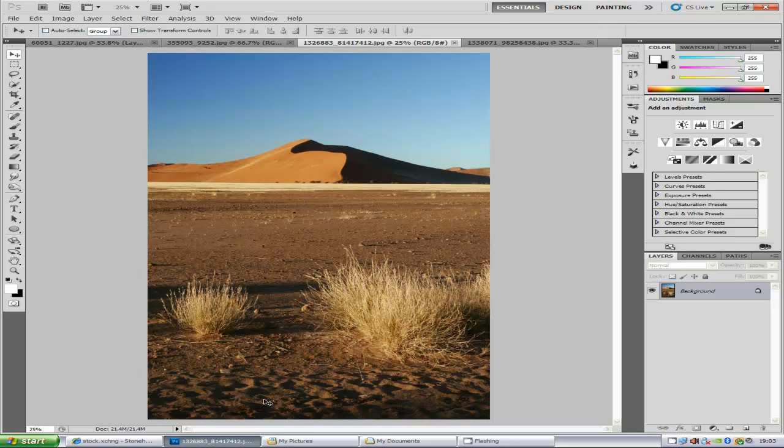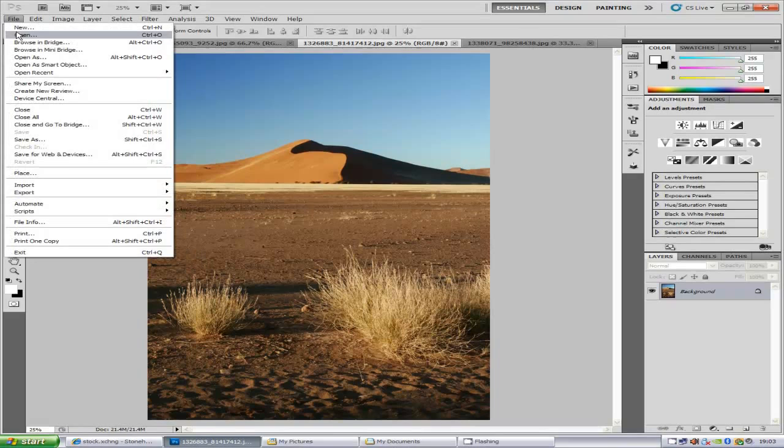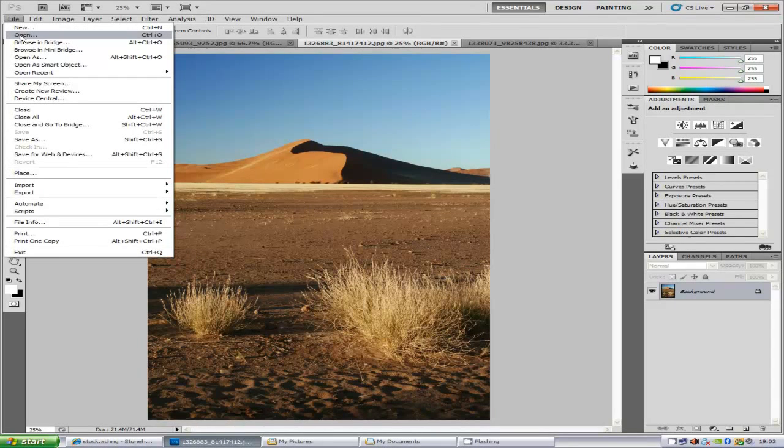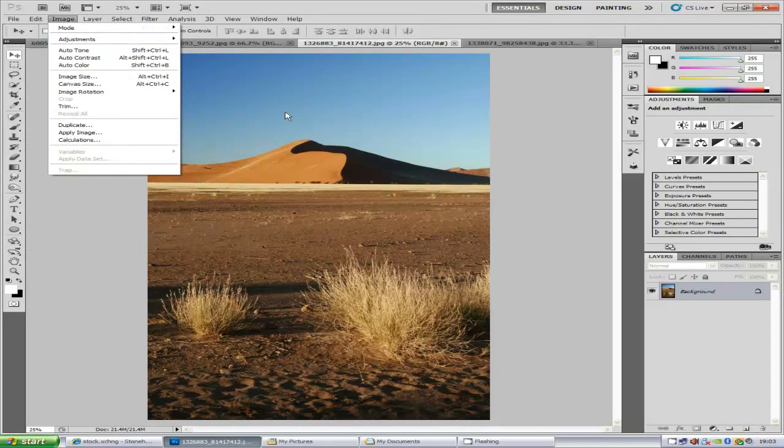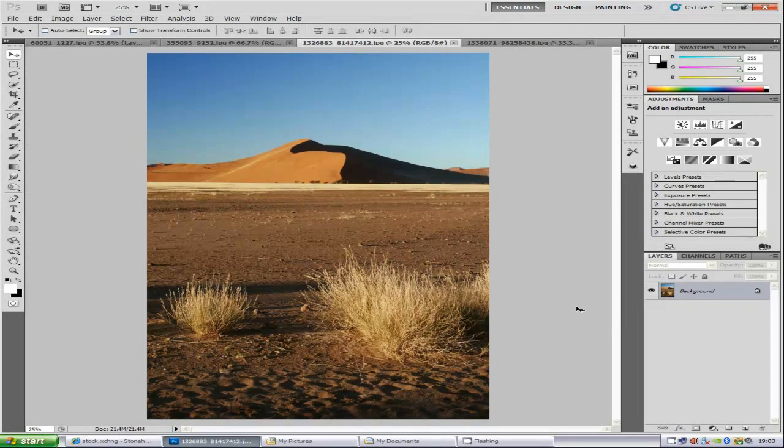Now first things first is you want to load your image into Photoshop and you can do that by going to file and open. And then once you have selected and loaded your image into Photoshop, first things first is you want to find a sky that you want to replace it with.